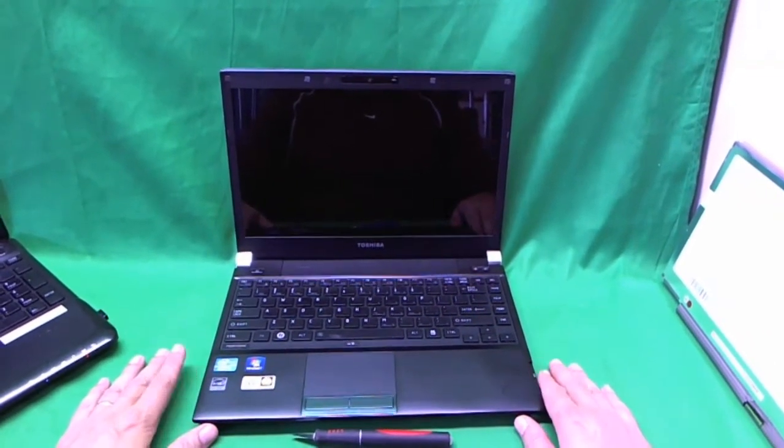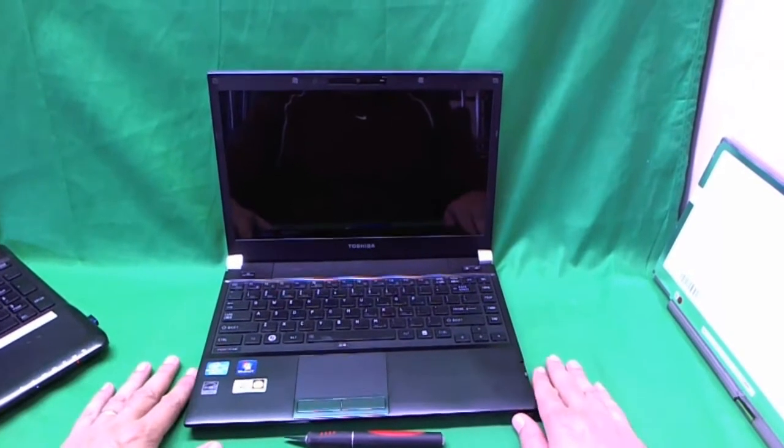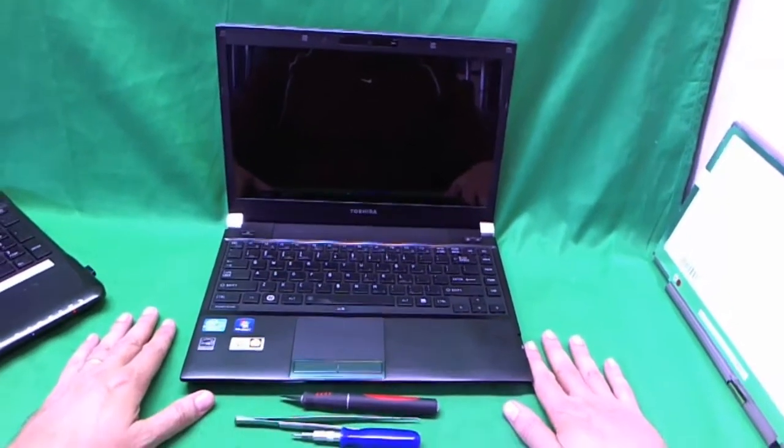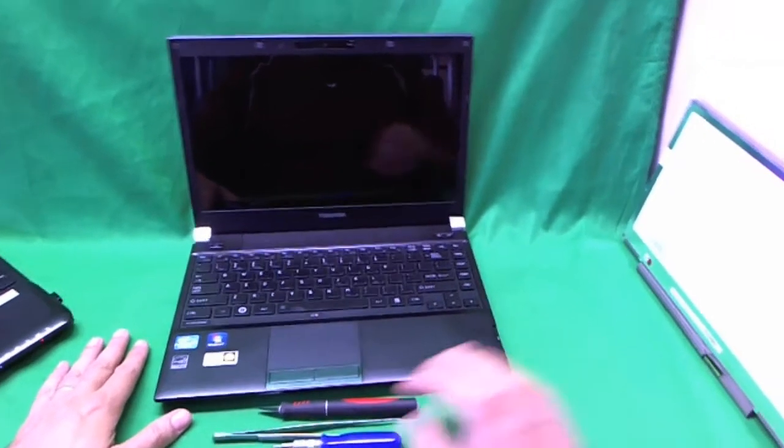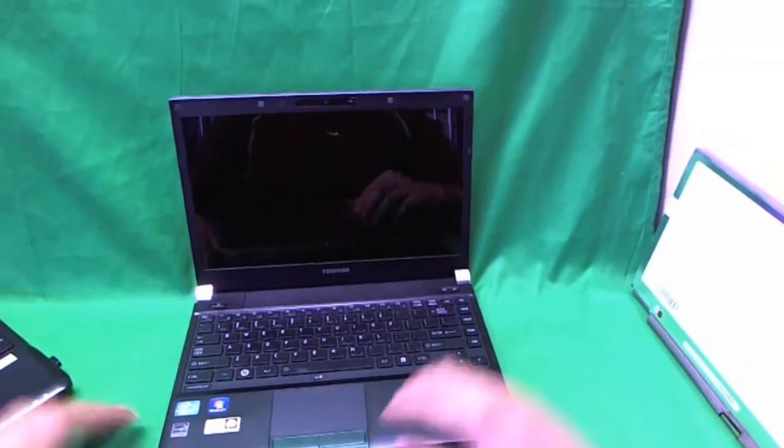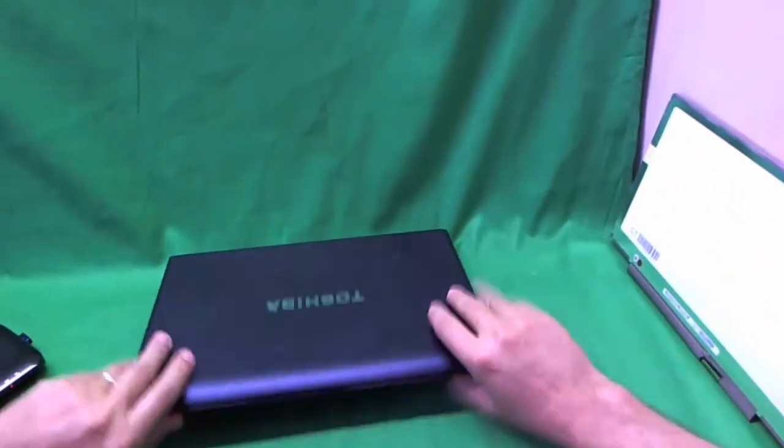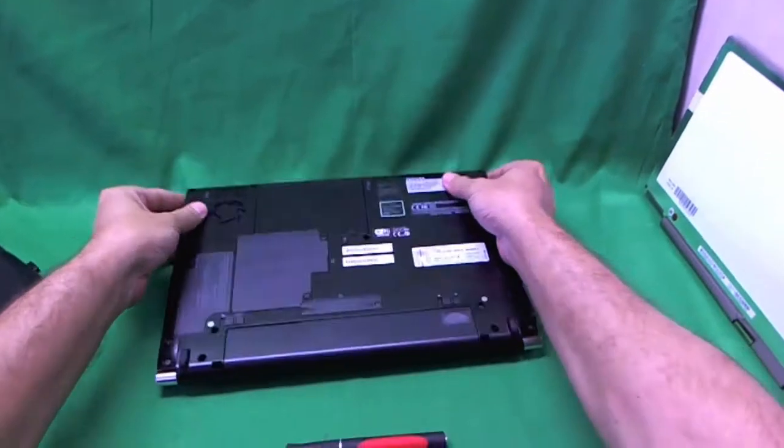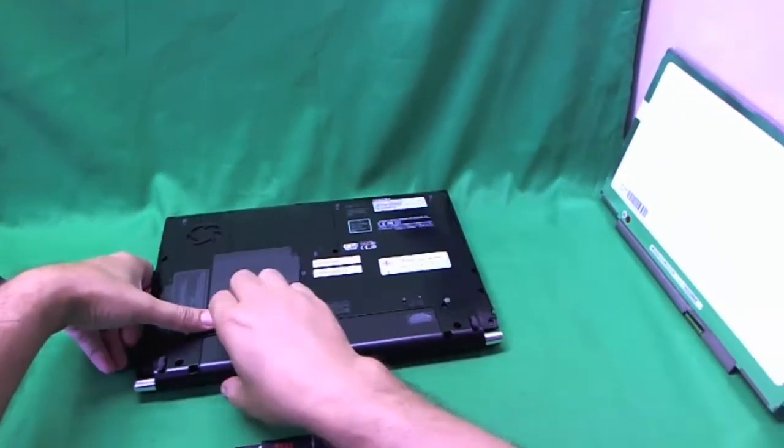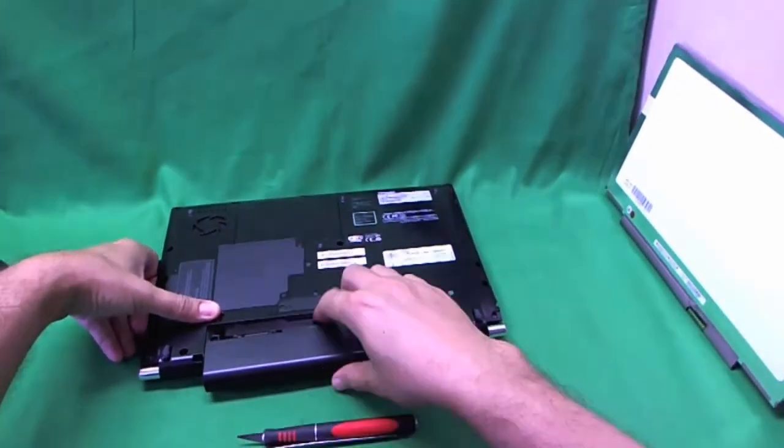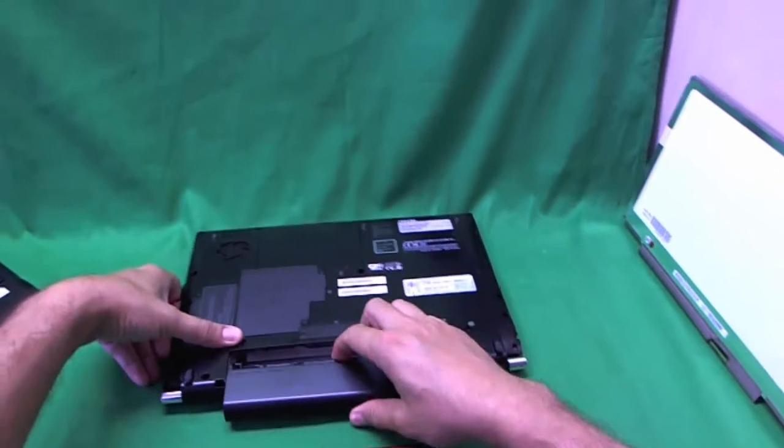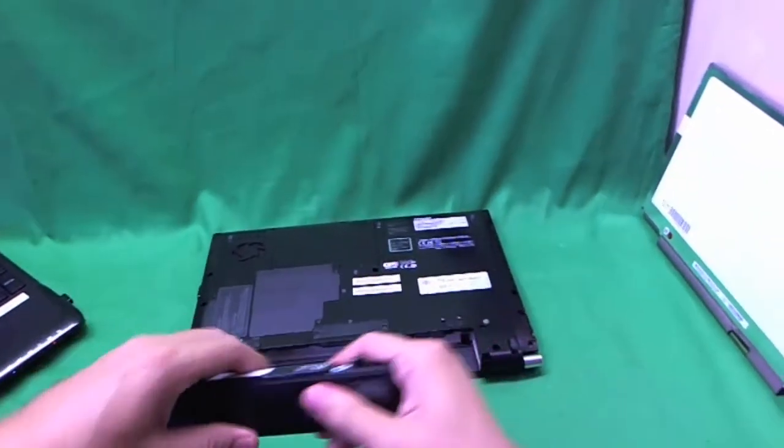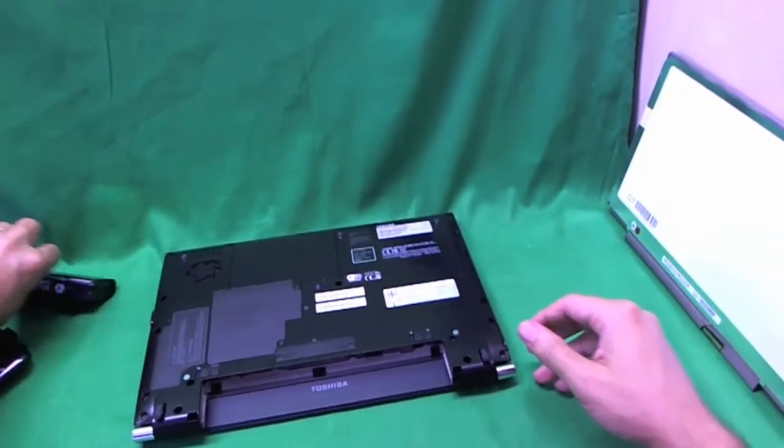These are nice and good to take around with you, but when you take it around, sometimes the screen breaks so we're going to replace it. Before we do anything, we're going to close the laptop and take the battery out. It's very important to take the battery out when working with laptops with LED screens.